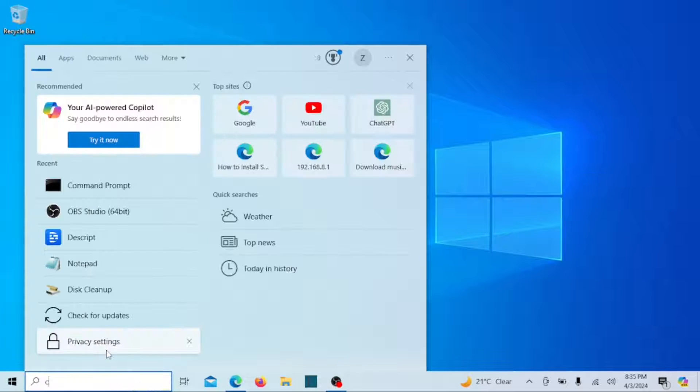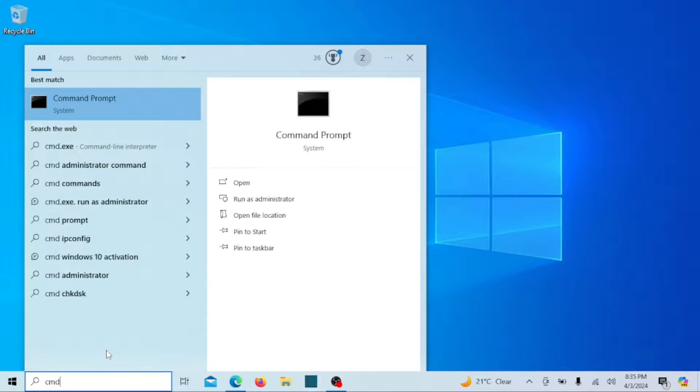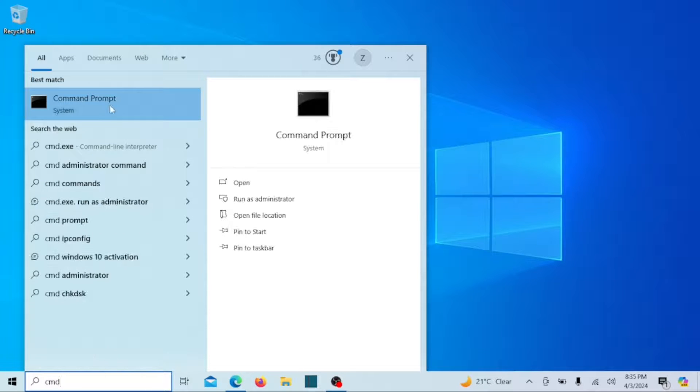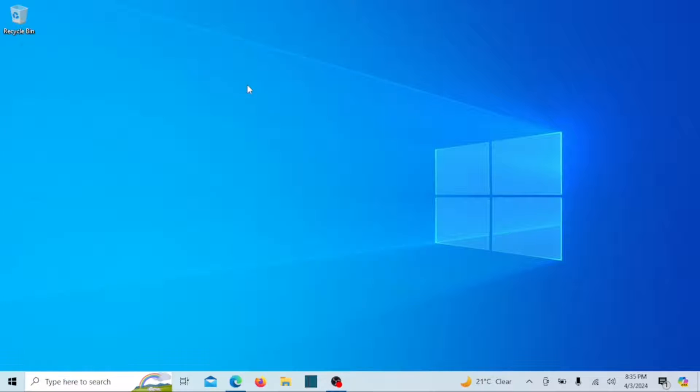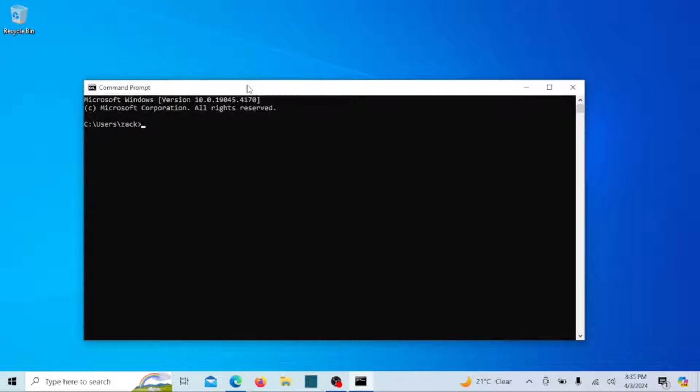Before we begin, it's crucial to ensure that your system meets the necessary requirements for installing Docker. First, make sure WSL is enabled on your computer.